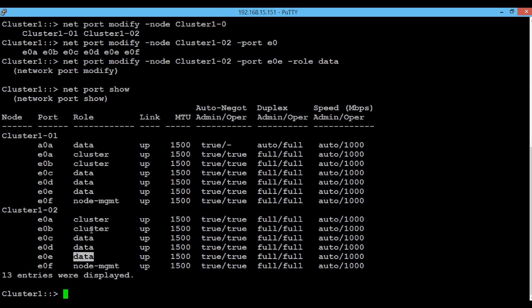One thing we need to be sure here is that whatever port roles we are changing, it should not host any LIFs. If a LIF is hosted on that particular port, then the first step would be to delete that LIF and then proceed further to change the role. So that's all for today.